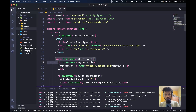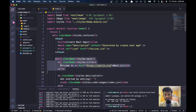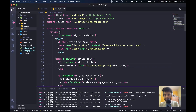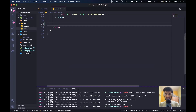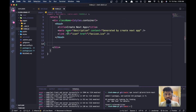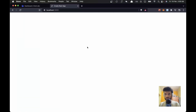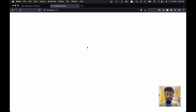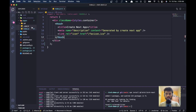Now let's go to pages and open index.js. Let's remove everything — we don't need anything, really nothing. We'll remove everything down to the footer, keeping just the head tag since it doesn't do any harm. If you go to the browser you'll see nothing is there because we just removed everything.